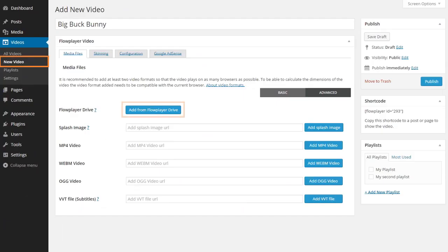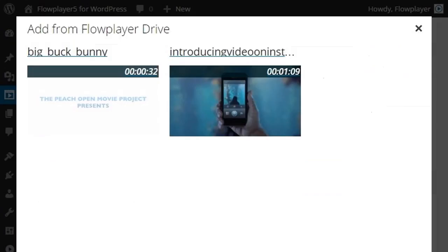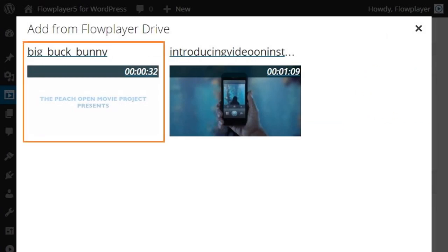When creating a new video, you can easily add videos from your FlowPlayer Drive. Click on the video that you want to add.